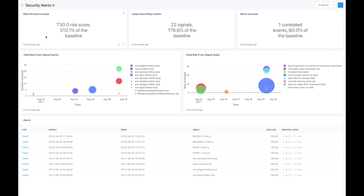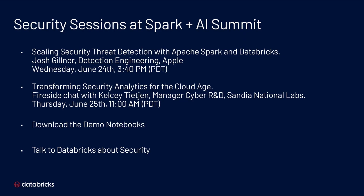Of course, the range of capabilities Databricks offers for security is tremendous, and we would love to sit down with you and show you the full version of the demo. But there are also things you can do here at Spark AI Summit. I hope you can attend our fireside chat, Transforming Security Analytics for the Cloud Age with Kelsey Tijan from Sandia National Labs, or attend the session with Apple, Scaling Security Threat Detection with Apache Spark and Databricks by Josh Gildner. Thank you for your time.